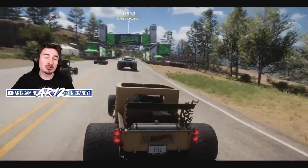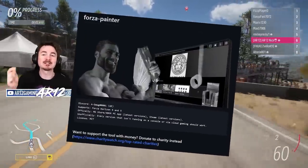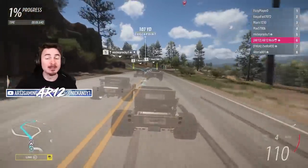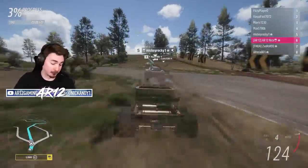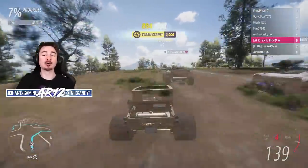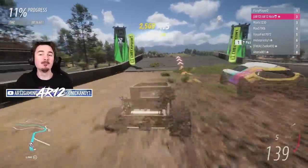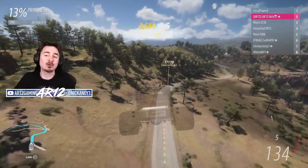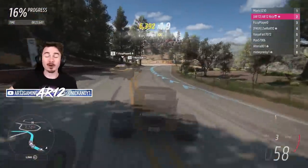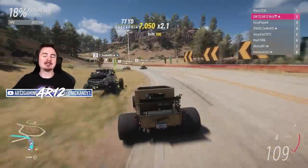Today, I'm going to show you one of the most controversial things in Forza Horizon 5 — the Forza Painter tool. We're going to talk about everything you need to know: what it is, how it works, why it's so controversial, whether you'll get banned for using it, and why some livery creators think that this tool even existing could destroy future Forza painters.